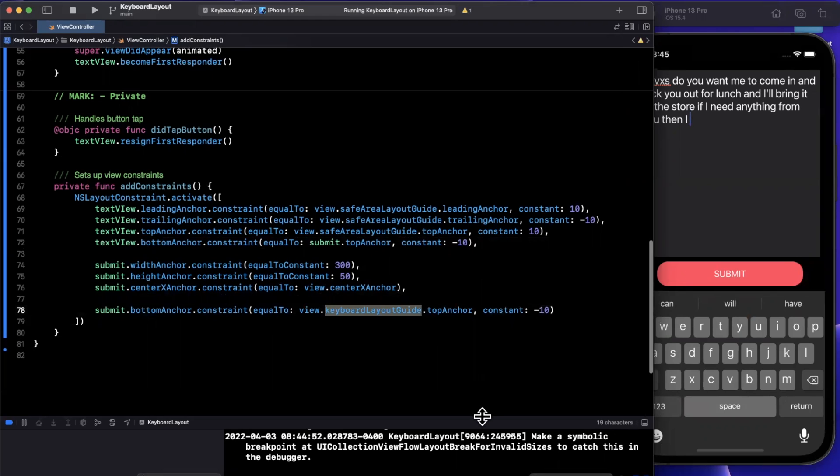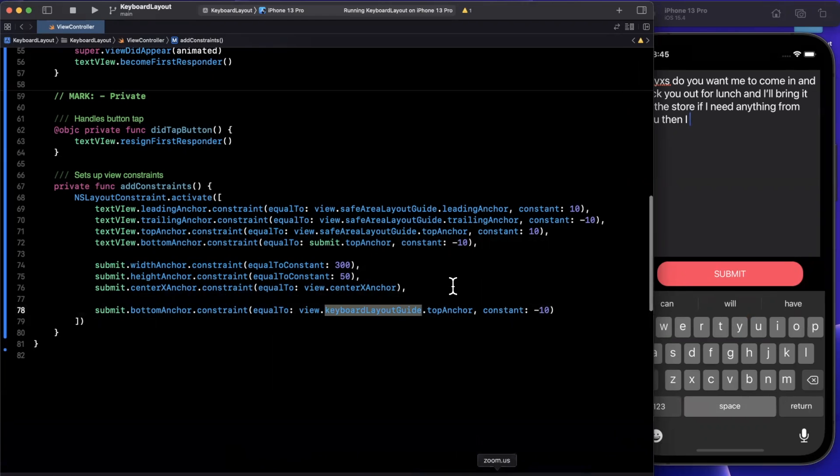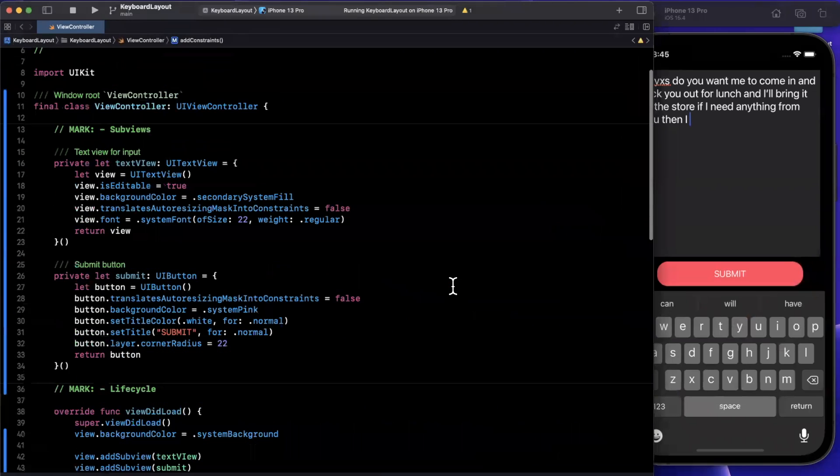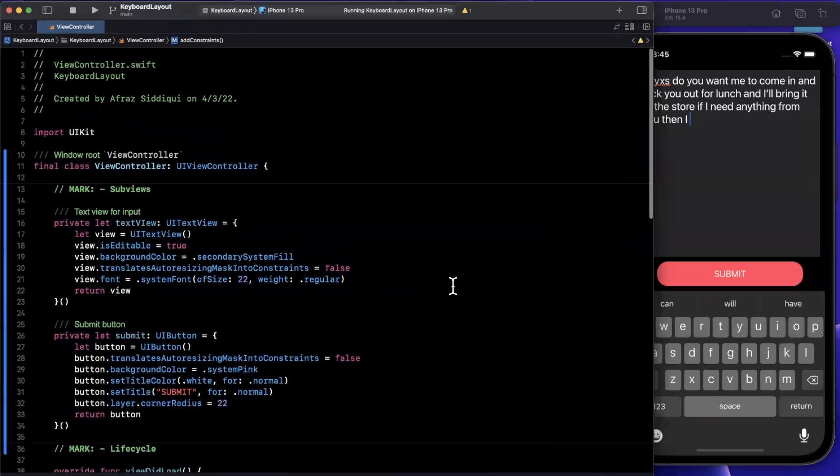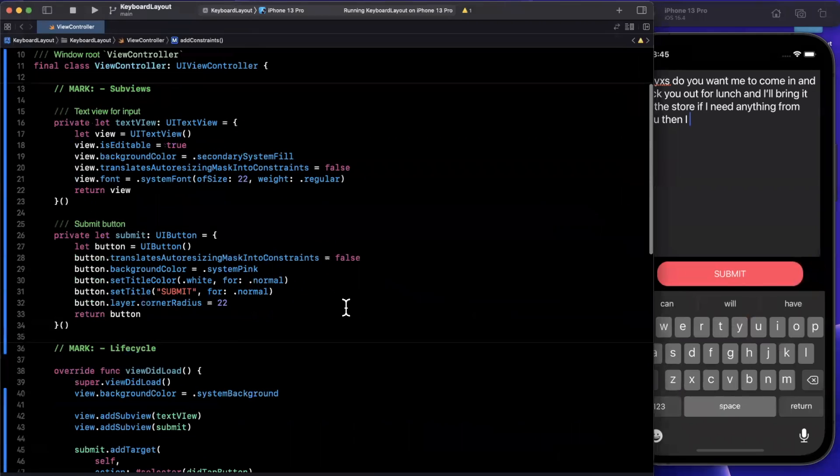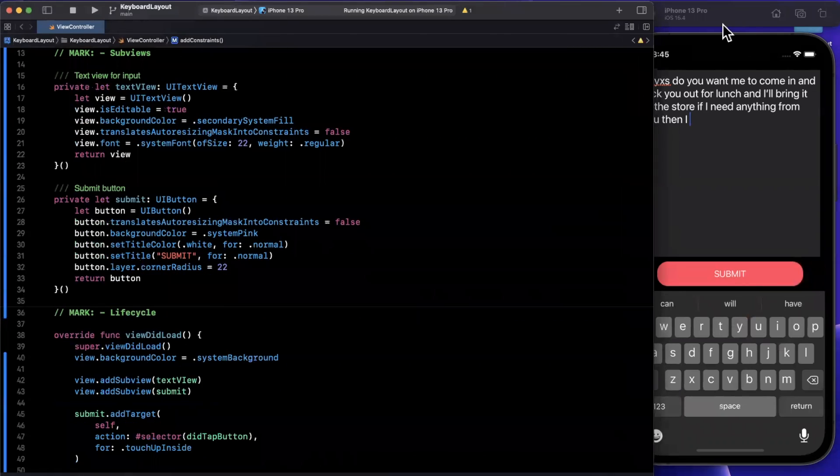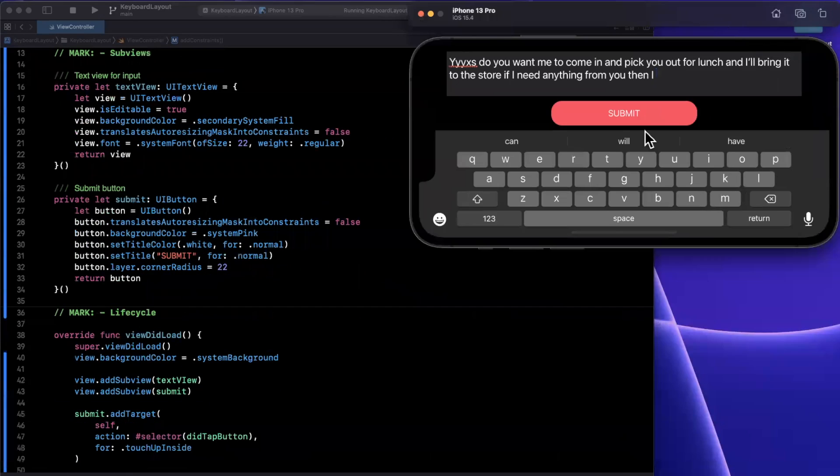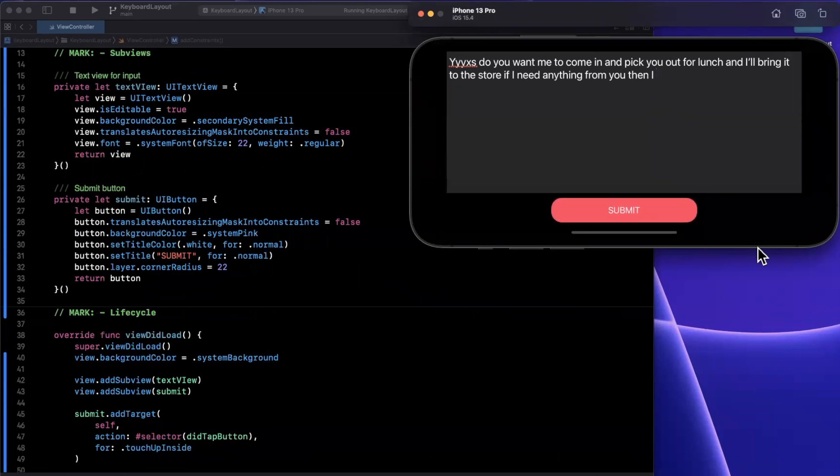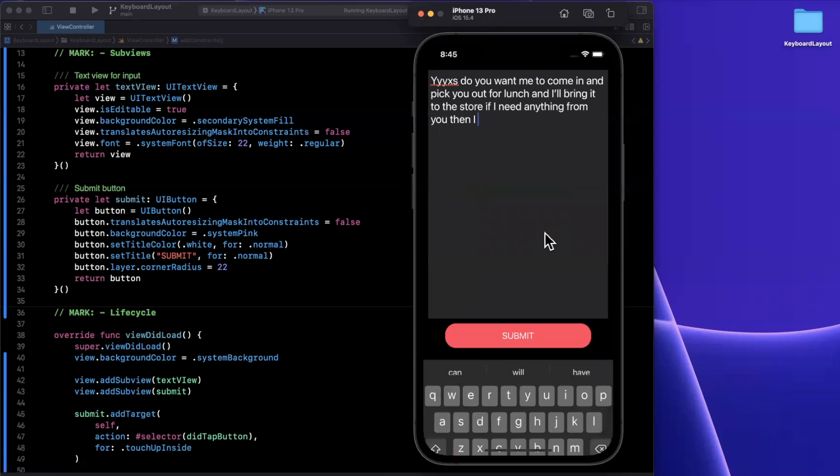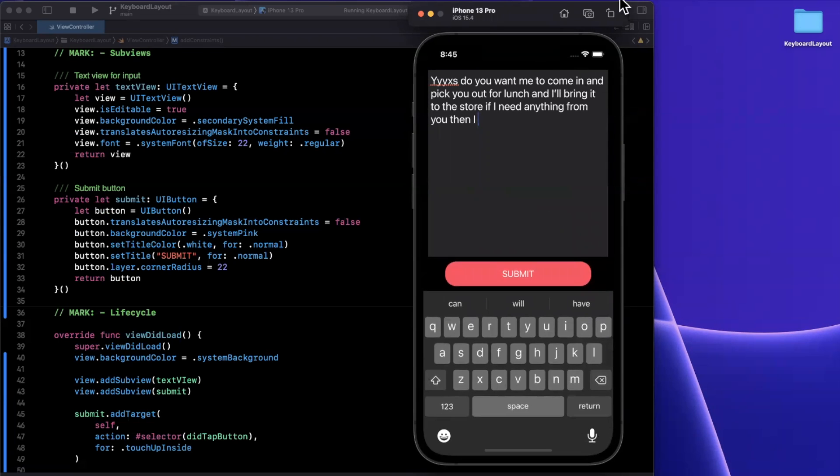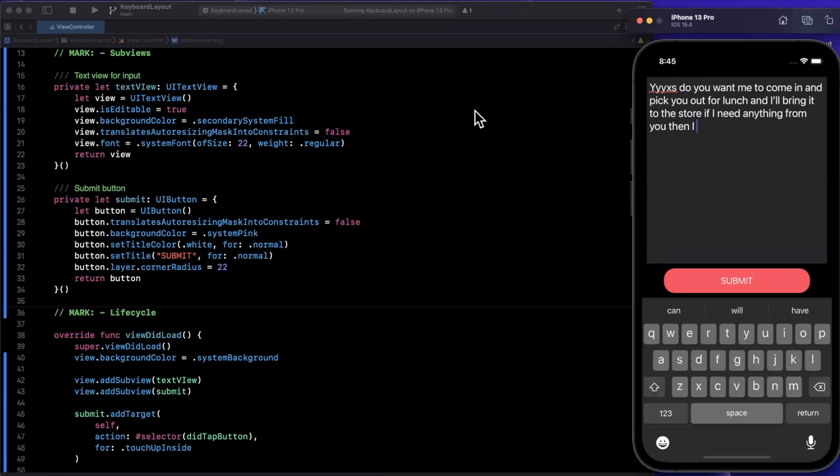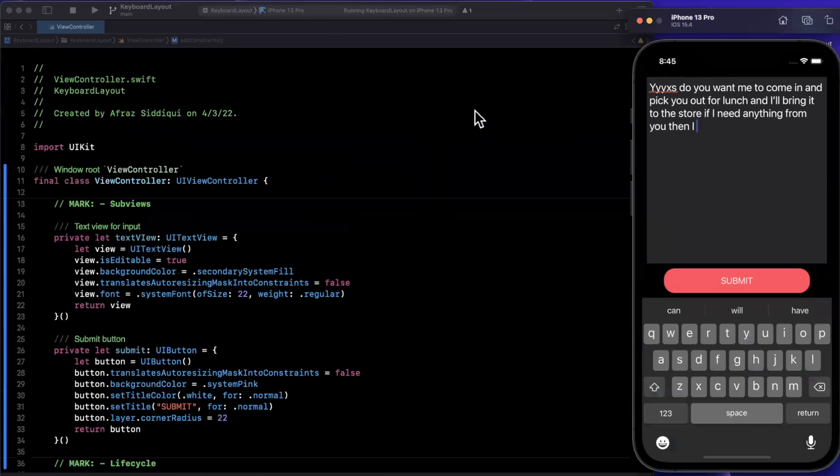So the beauty of this new keyboard layout guide right here that was introduced in iOS 15 is our layout code is much more simple in terms of our auto layout constraints. We don't need to set up notification observance for dismissal, for appearance, and all that nonsense. And the beauty of this is also because it is in fact auto layout, we can adapt to portrait, landscape, the whole nine yards, whatever device you are working on.